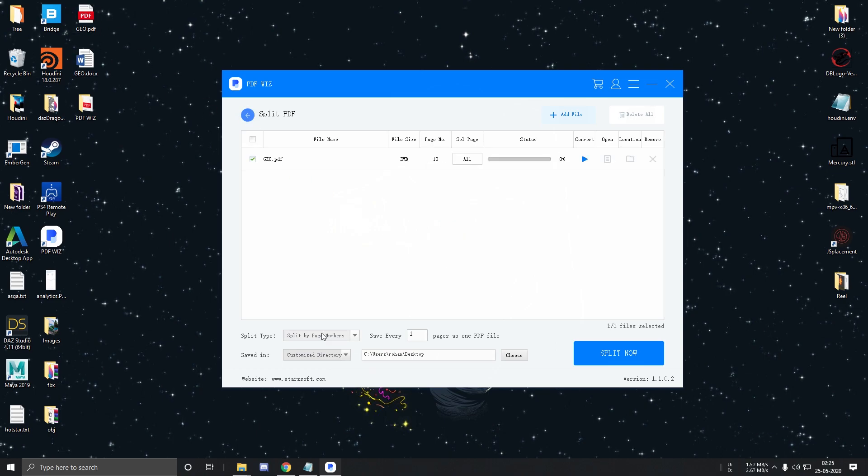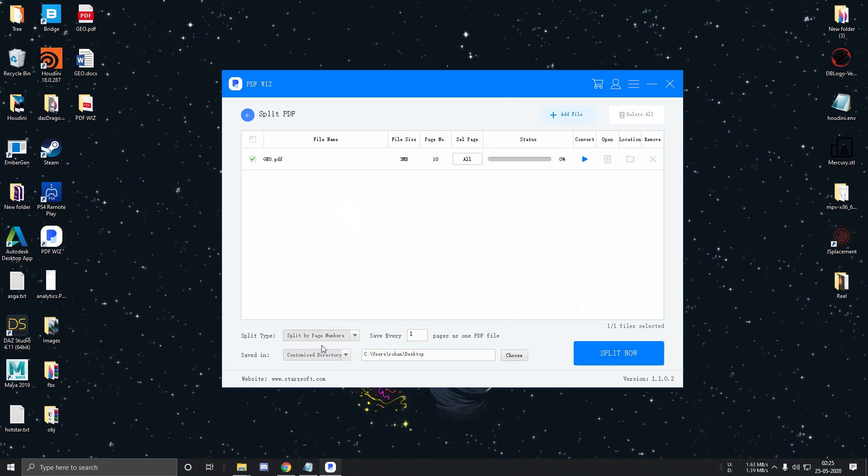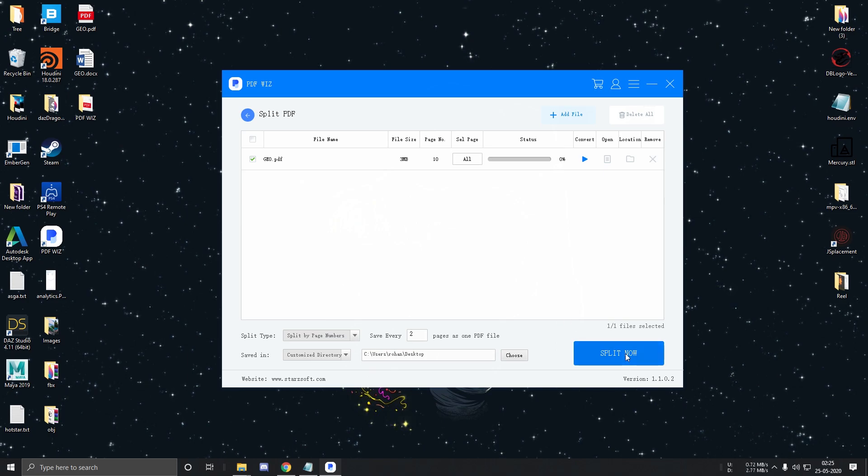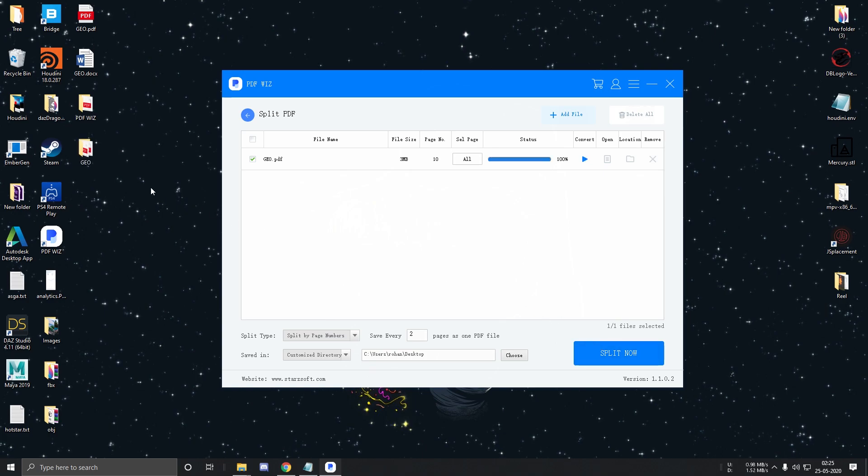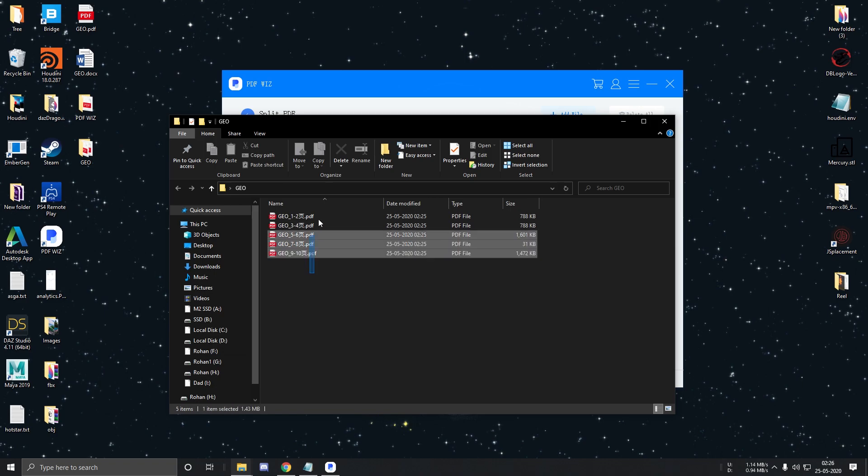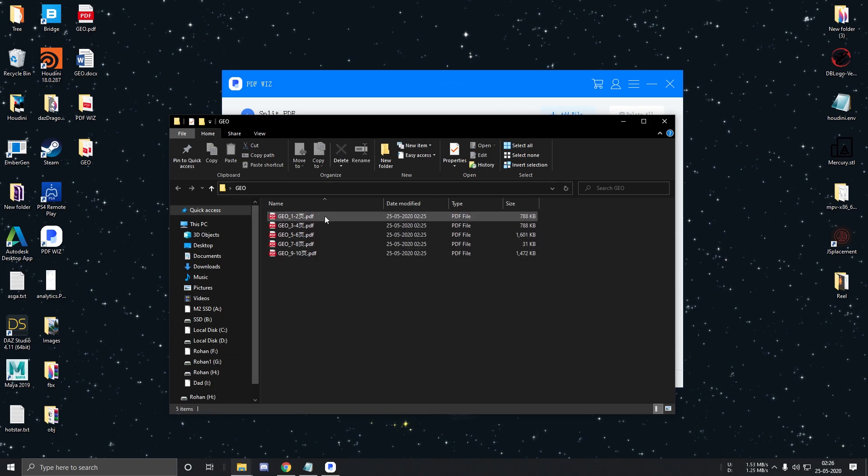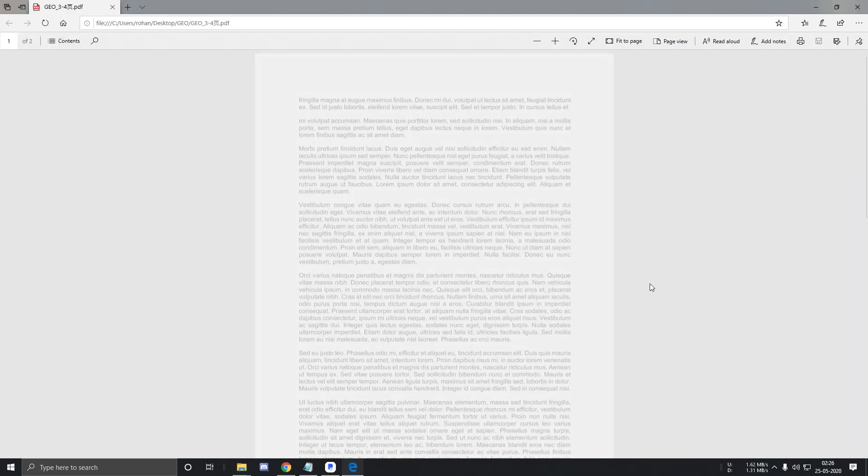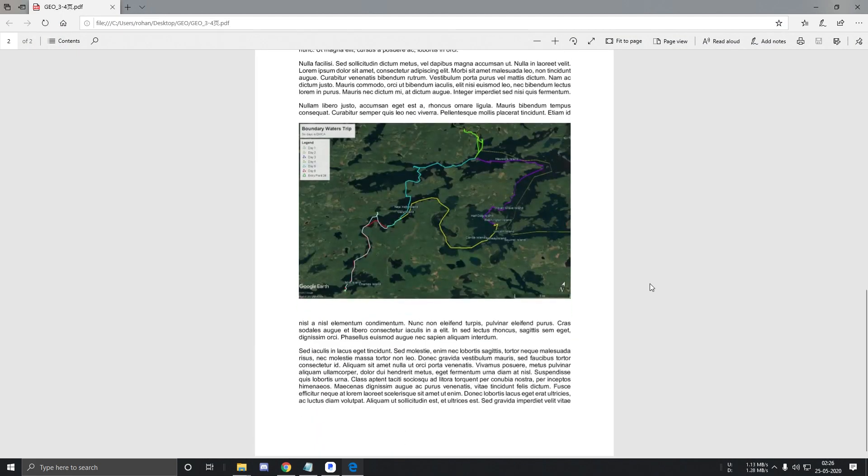The first one is to split by page numbers. To test this, we can tell the software to make a PDF every two pages. Let's click on Split now and test it out. And as you can see, since my PDF had 10 pages, it created 5 PDF files.